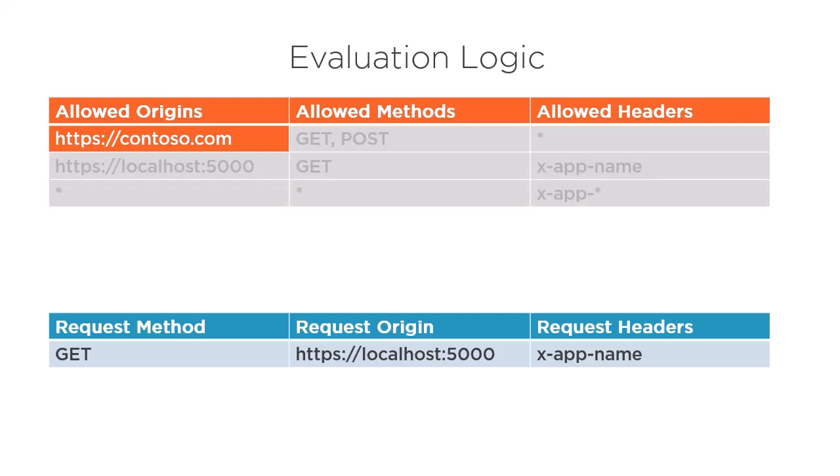Now you can probably guess that the allowed origins check will fail to match. Azure will no longer evaluate the other properties in this rule. Instead of failing the request though, like in our single rule demos, Azure will move on to evaluate the second rule.